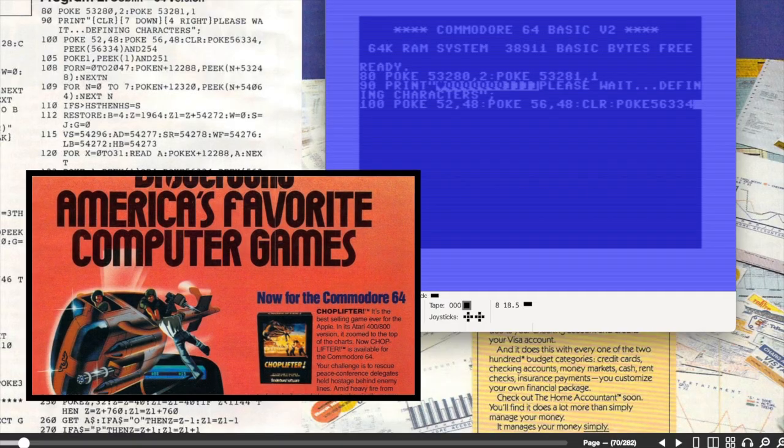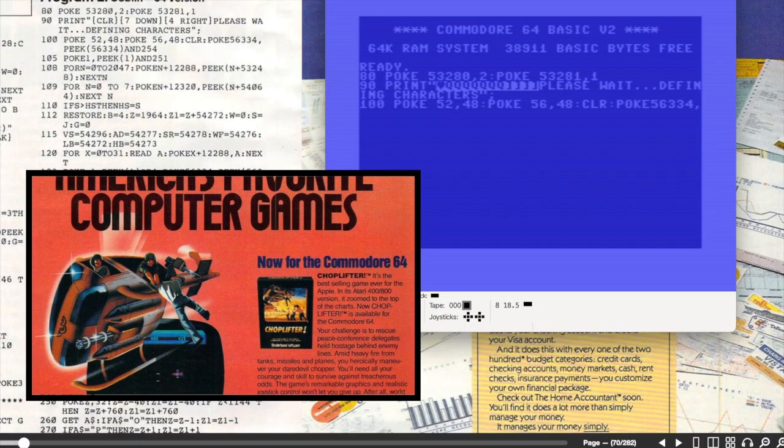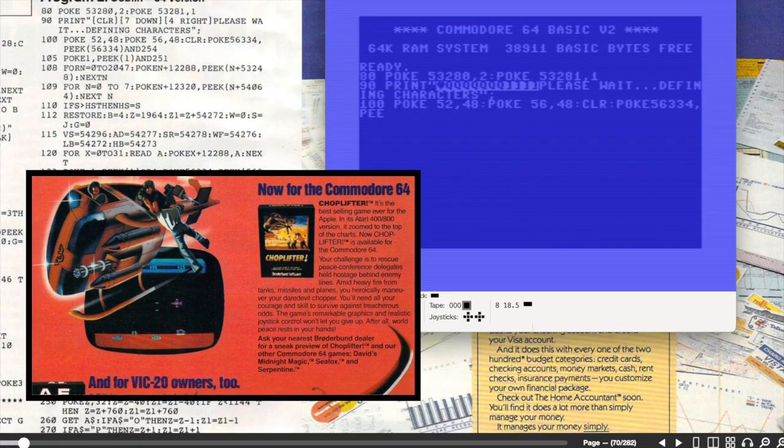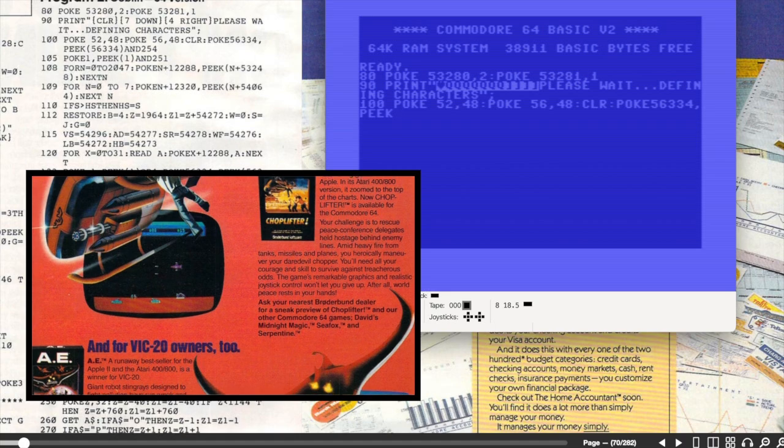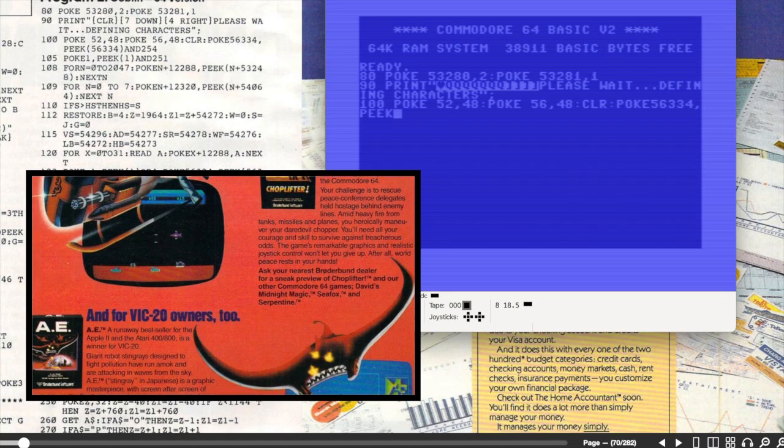This Broderbund ad was more my style. Bright, colorful and showing chop lifter. One of my all-time favorites.